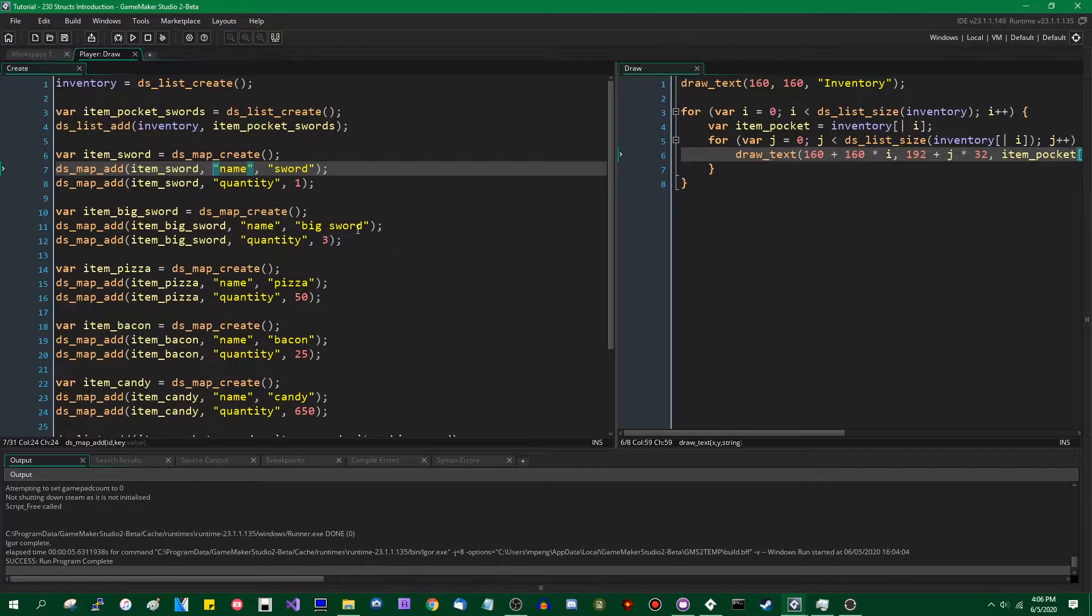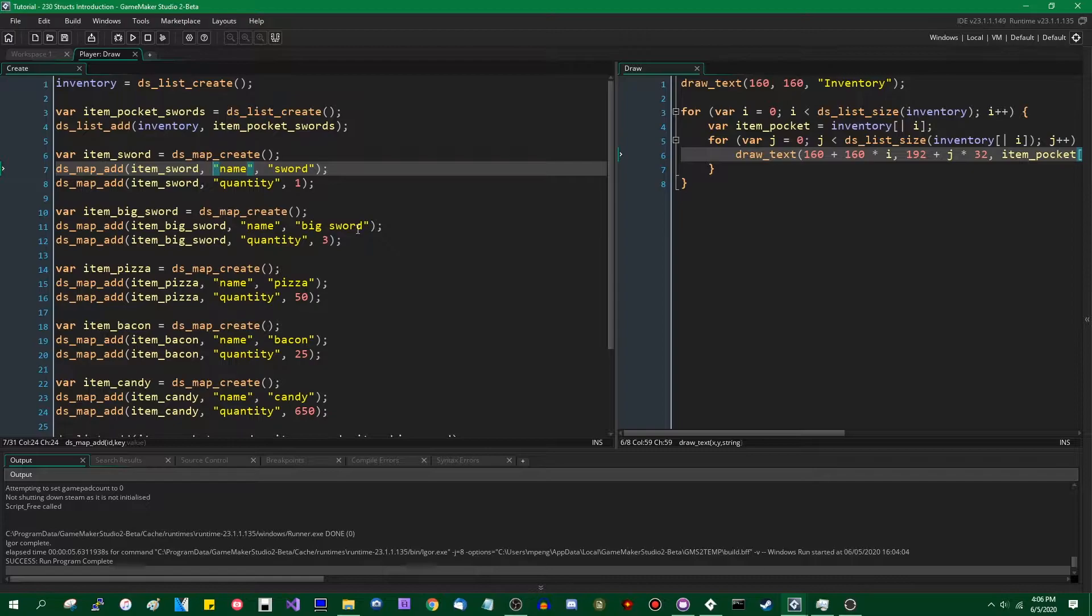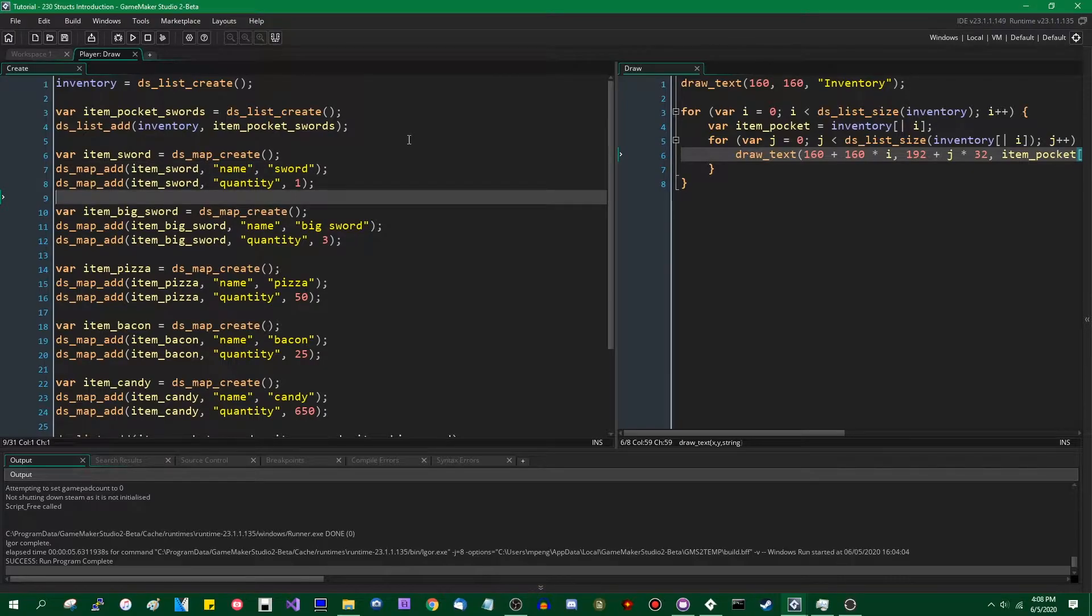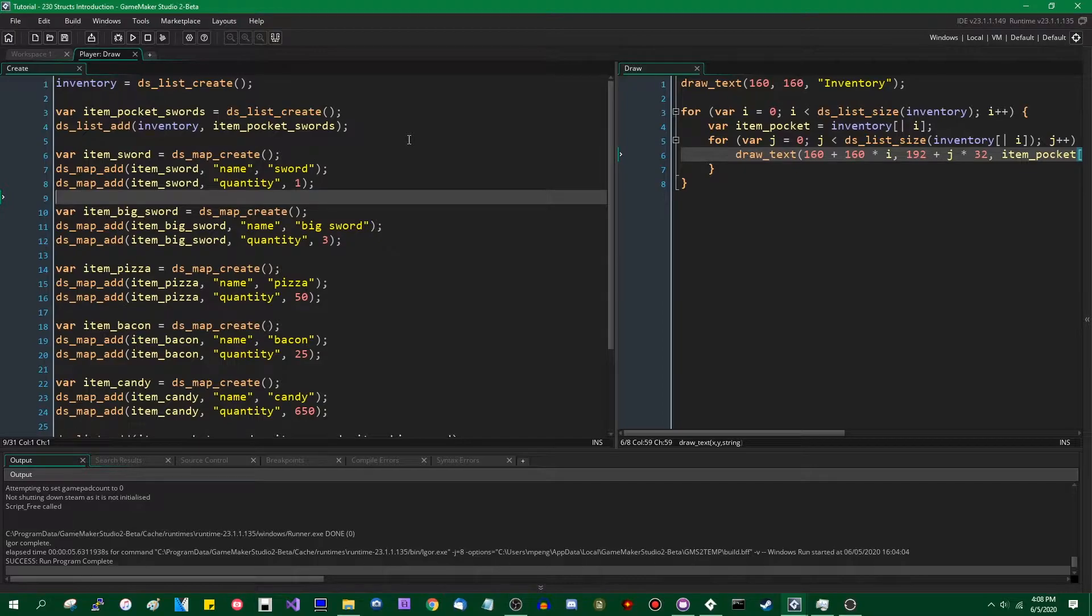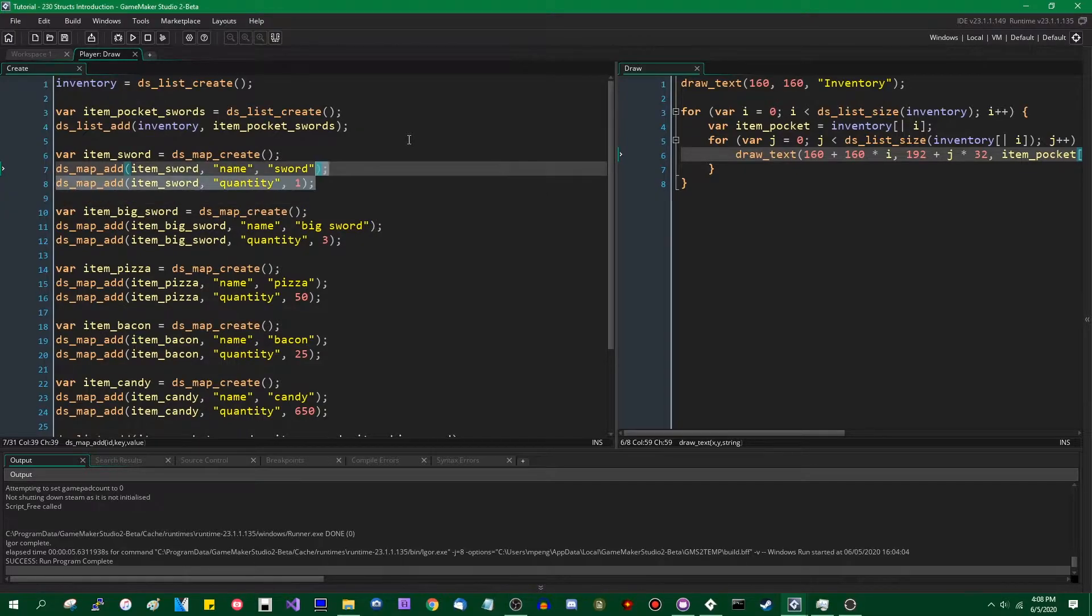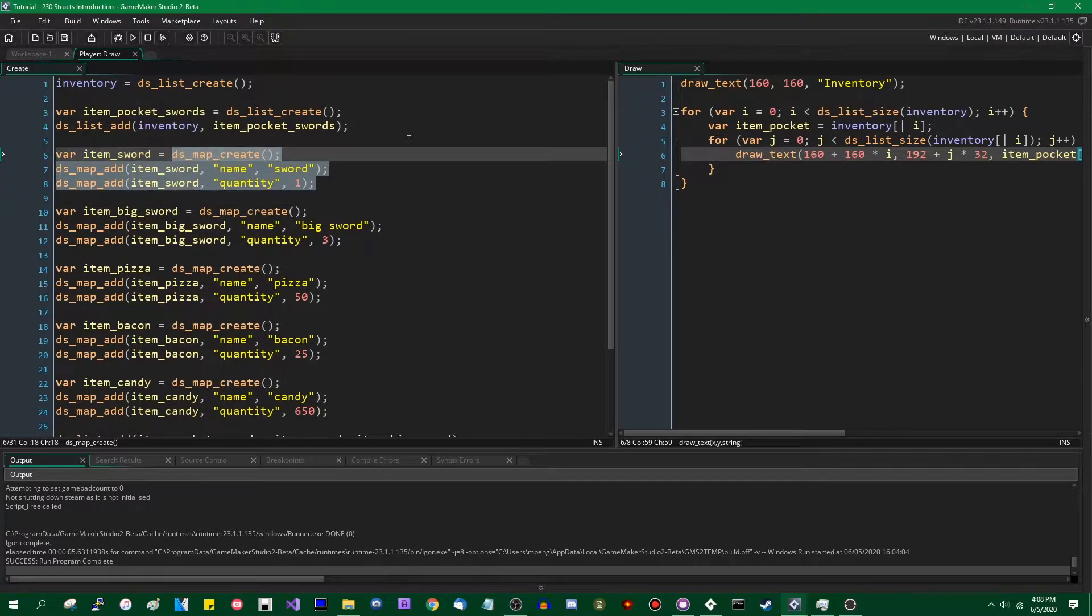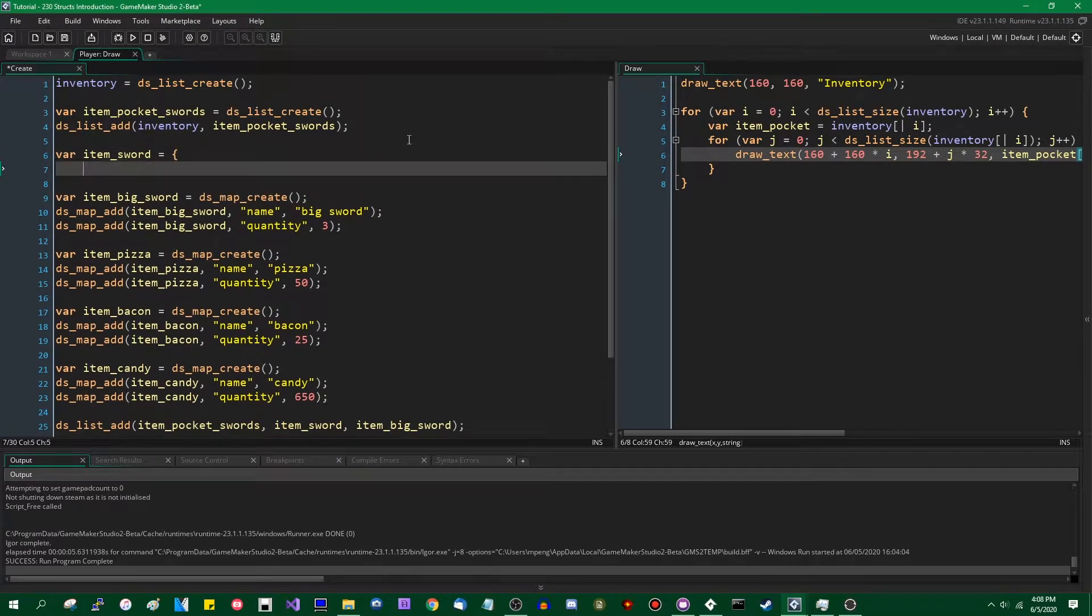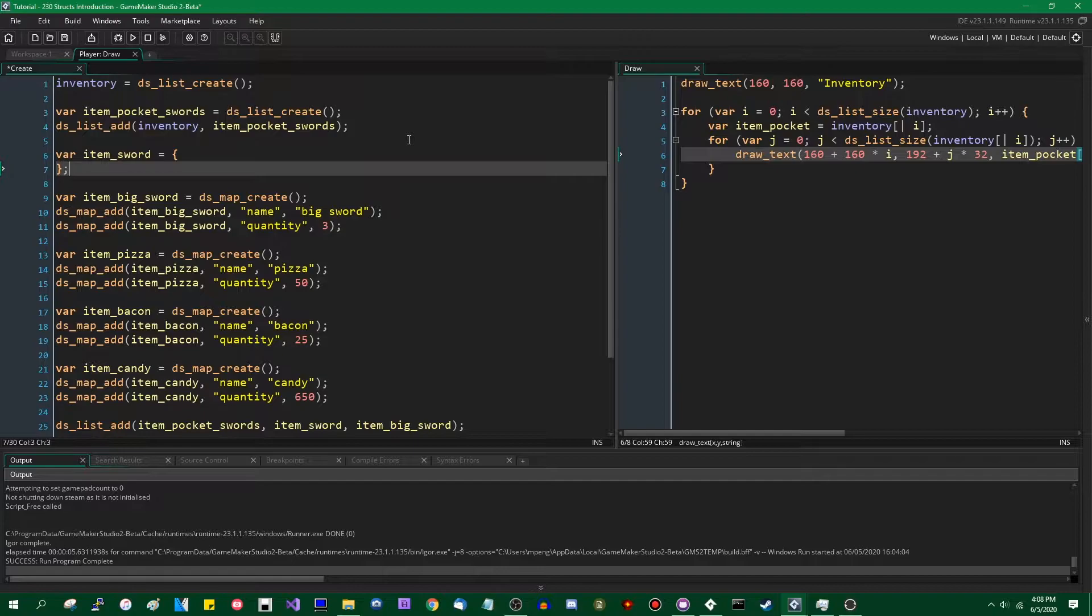But for a long time before the update officially came out and became available, the community was calling them mostly lightweight objects, which is kind of what I'm used to. I'm going to try to use the official terminology, but if you hear me say that, that's what I'm referring to. They're the same thing. And why they're called that, I will get to in a minute, but first, how to create one.